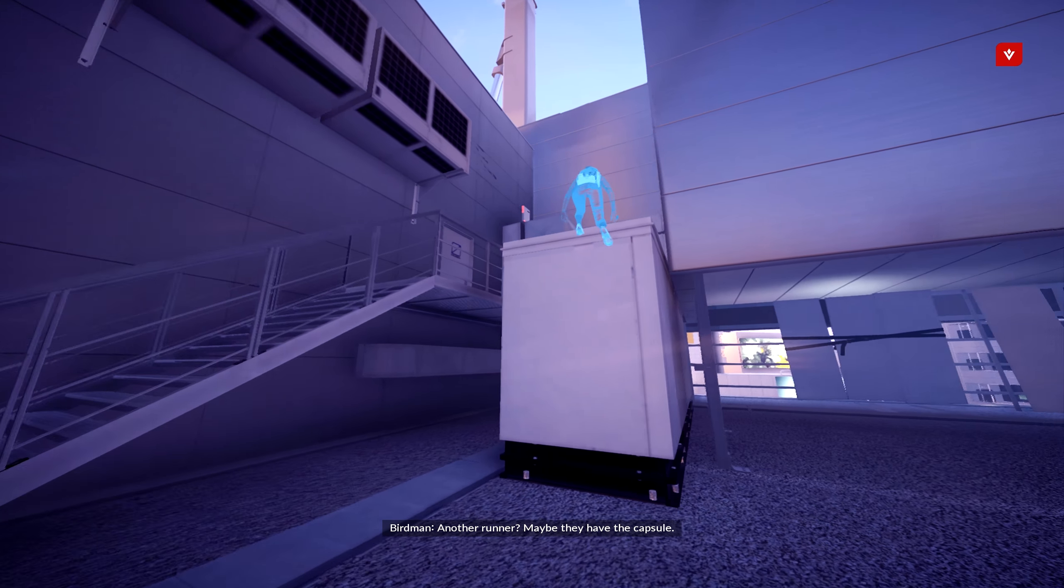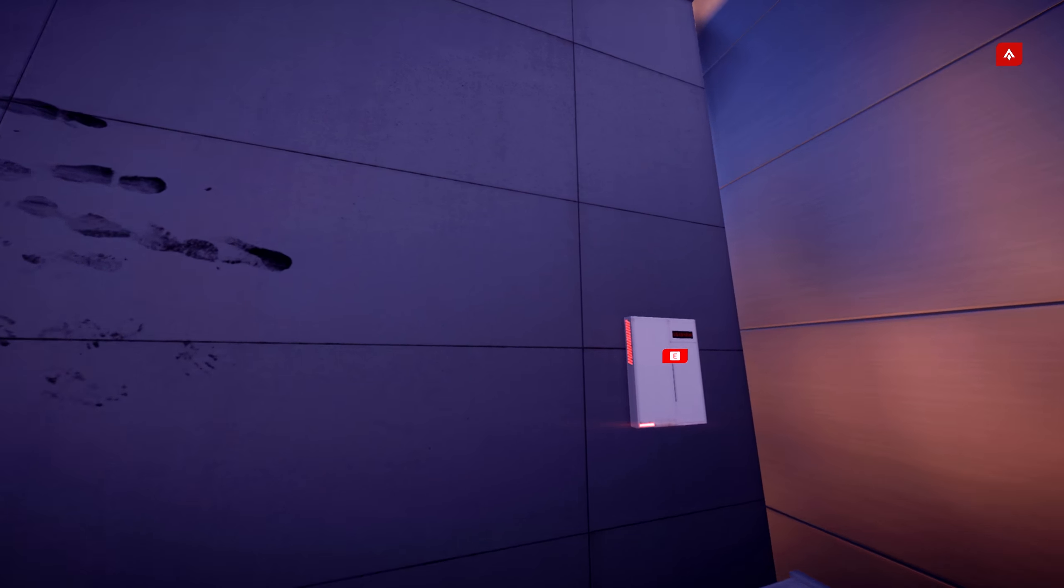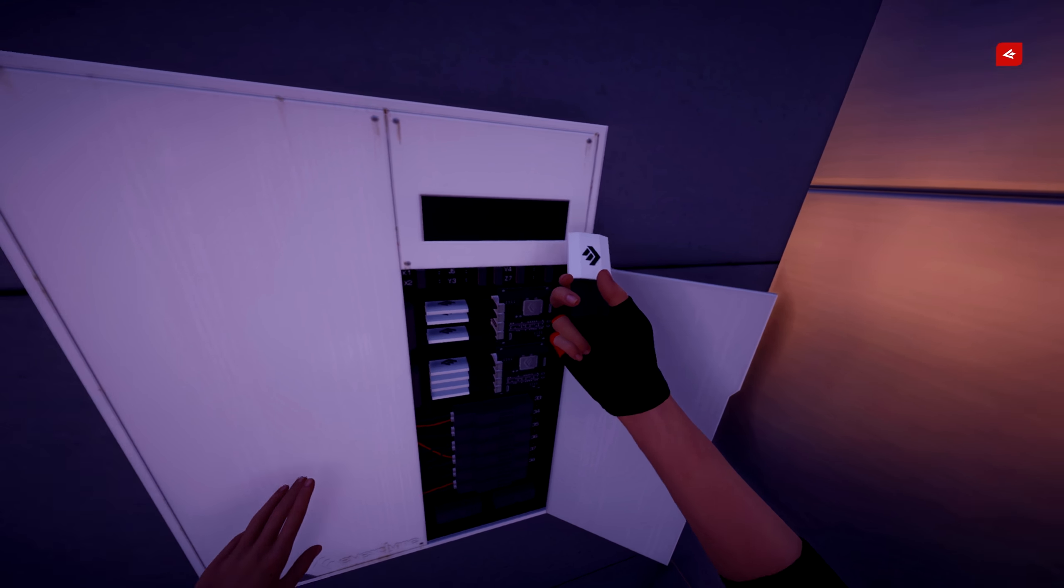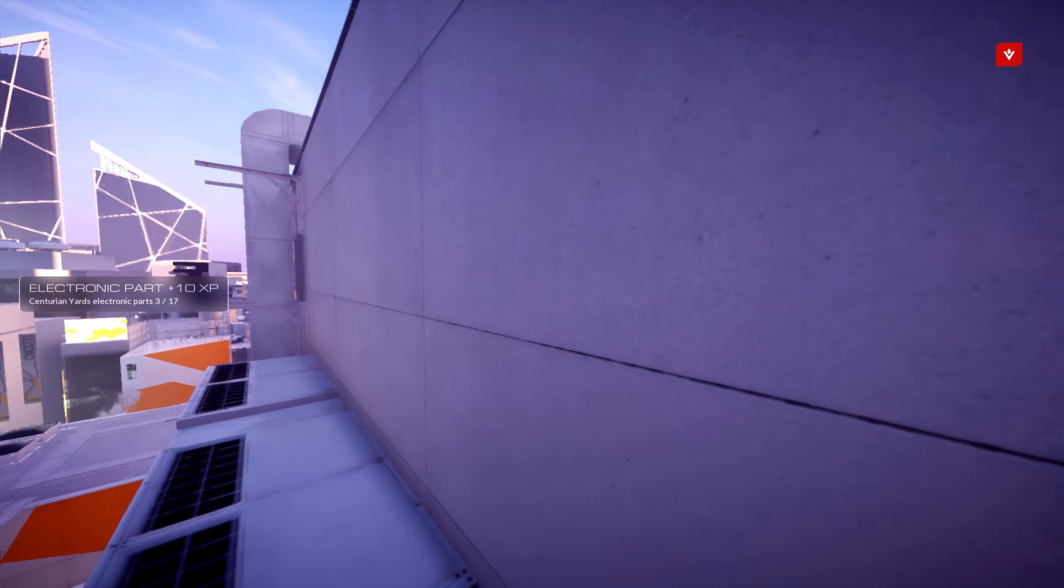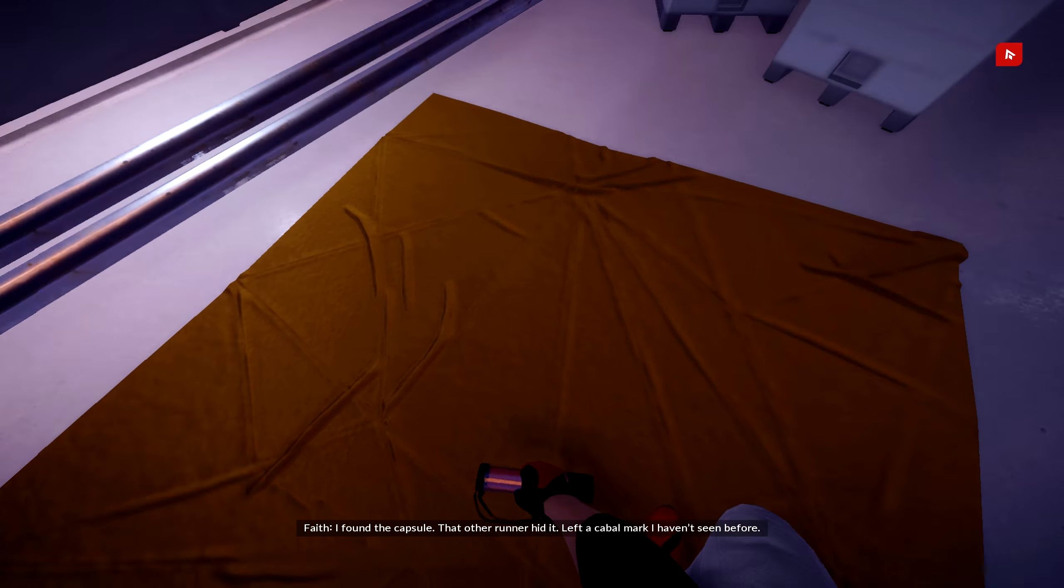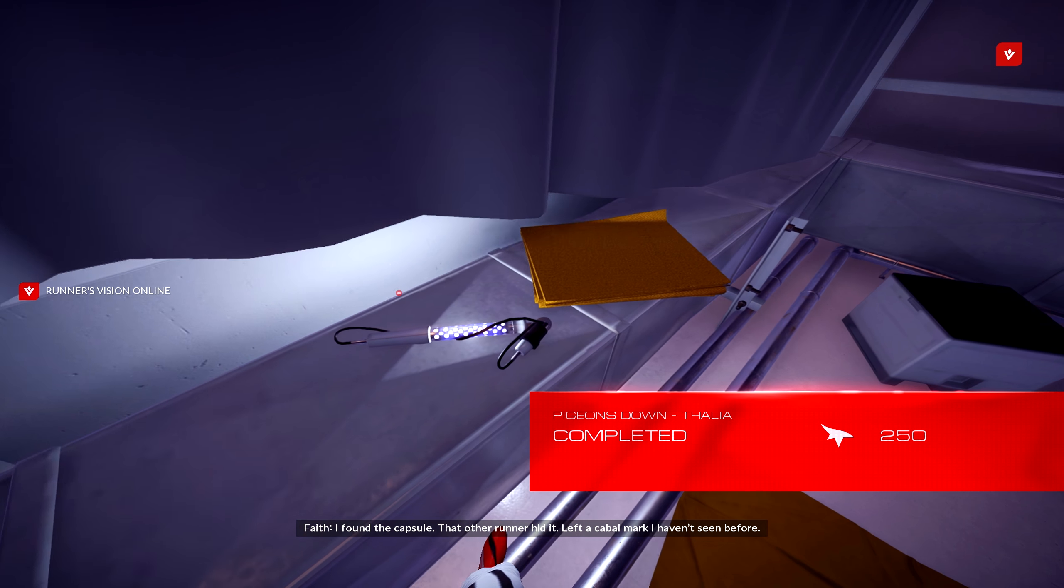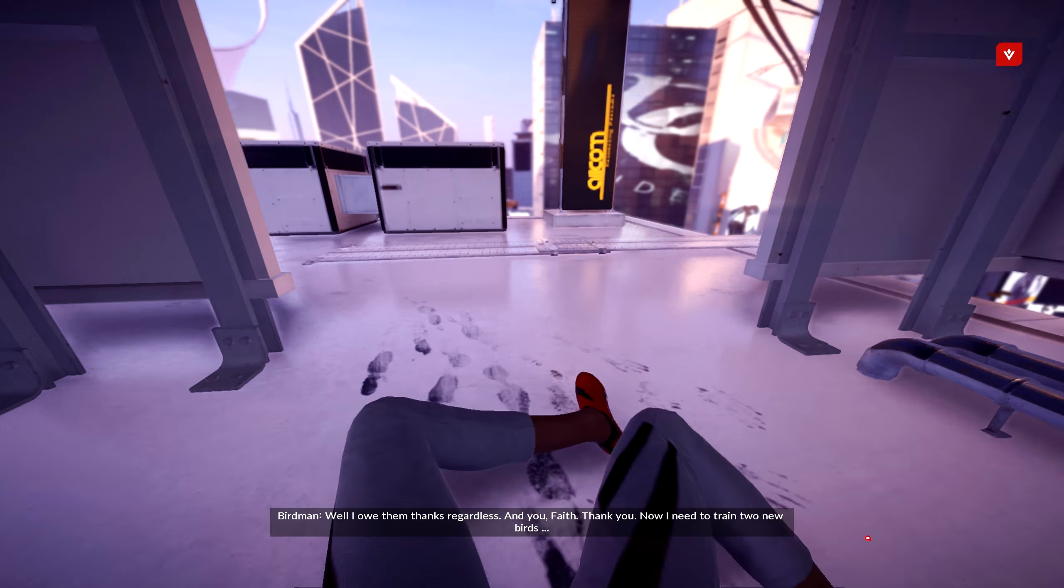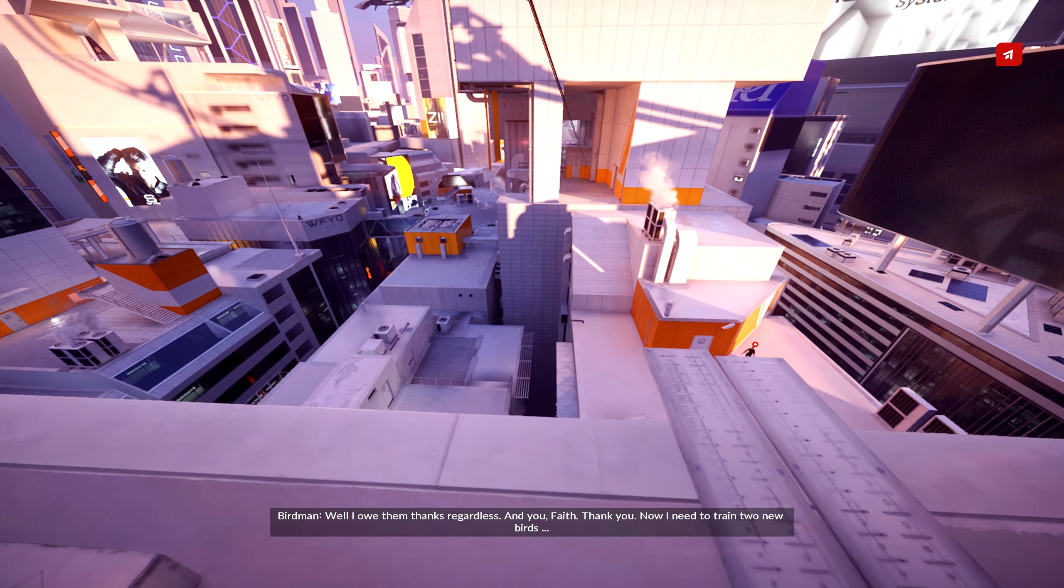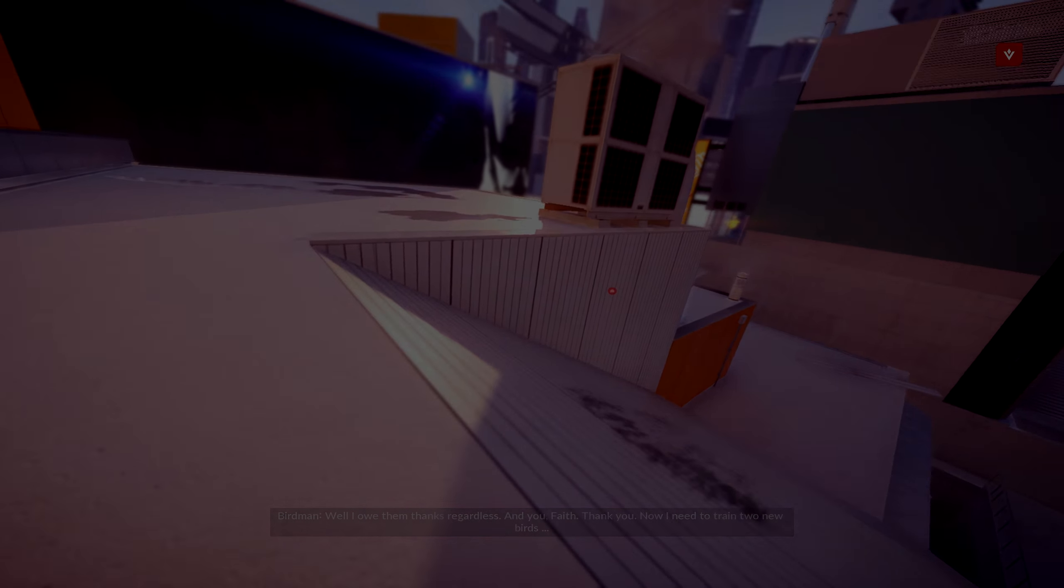Another runner? Or maybe they have the capsule. I found the capsule. That other runner hid it. Left a cabal mark I haven't seen before. Well, I owe them thanks regardless. And you, Faith? Thank you. Now I need to train two new birds.